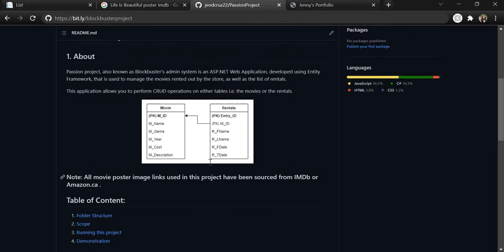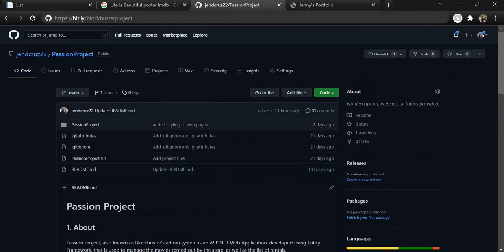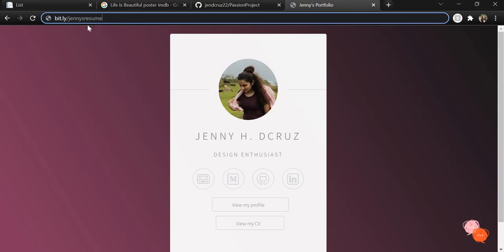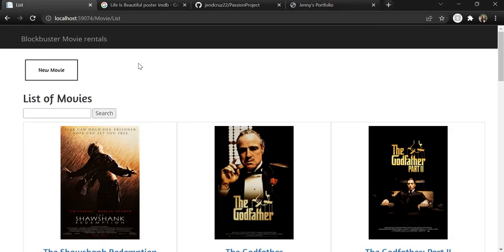If you want to learn more about the projects that I have worked on in the past, you can visit my portfolio at bit.ly/jennysresume. Thank you so much for watching. Have a nice day.